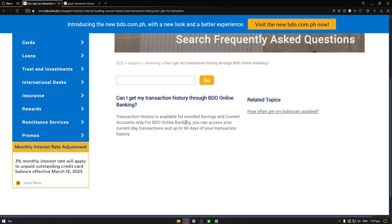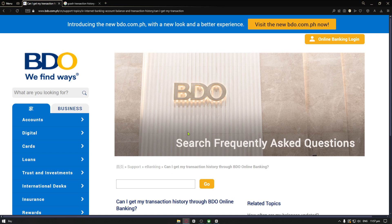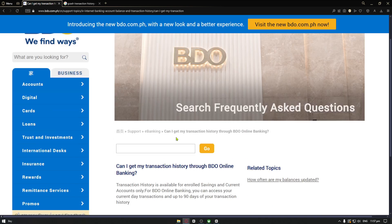Now due to security reasons, I cannot record the BDO mobile banking application. So let's just navigate through the BDO official website right here.